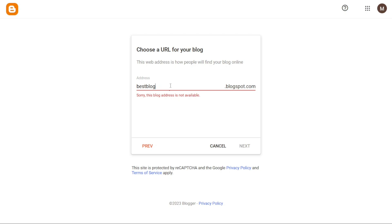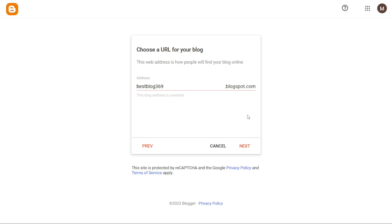However, if you prefer to exclude blogspot from your URL, you'll have to acquire a custom domain. Custom domains can be purchased from domain selling platforms like GoDaddy, Bluehost or Hostinger. Once you've decided on your domain name and configured your URL accordingly, click on the Next button to proceed to the next step of the setup process.